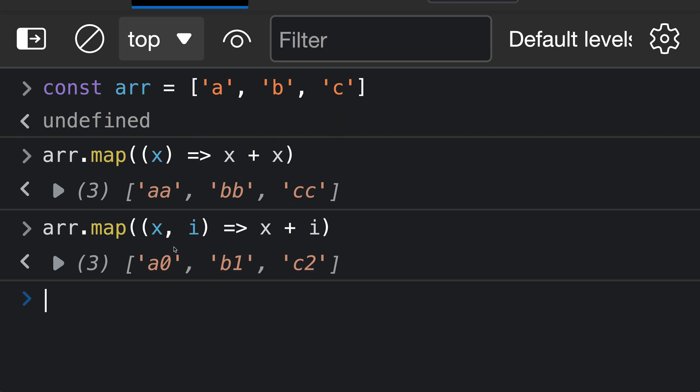Again, all we had to do is add that i argument here, and array.map is automatically going to pass in the index of the value being transformed into our transformation function. You can use this index value however you'd like.